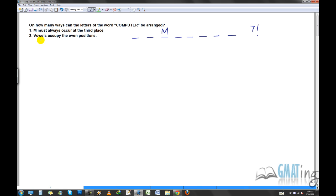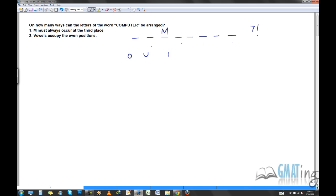Let's move on to the next constraint — this gets a bit tricky. It says vowels must occupy the even positions. First, figure out what the even positions are. Position one is odd, position two is even, then positions four, six, and eight are also even. So there are four even positions where you can place the vowels. Now, how many vowels does COMPUTER have? There are three vowels, but you have four even places.